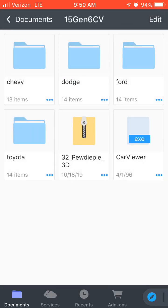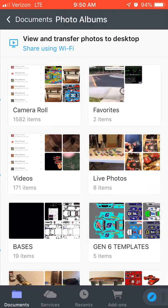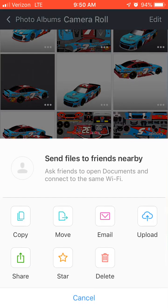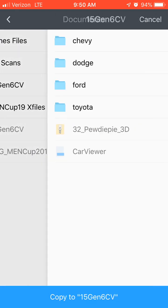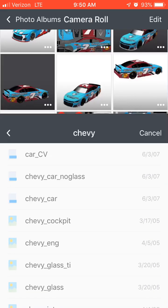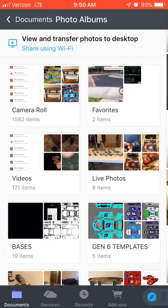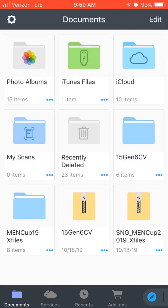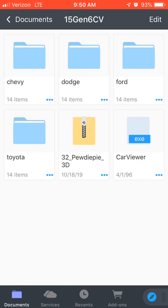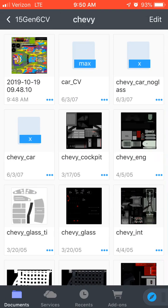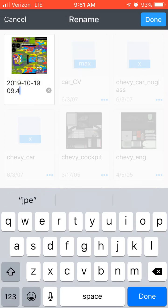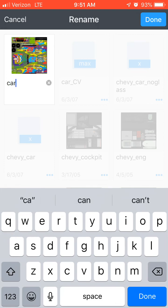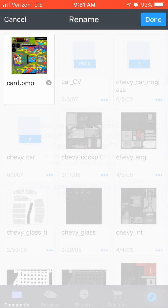So what we're going to do is delete this — right now it's a BMP file. Go to your photo albums, take the template, and hit copy. Then go to Documents, go to this file — Chevy — and copy it to Chevy. Now that the template is in there, you don't really need the mask. People say you need the mask, but I've tried it and I don't need it. Now what you want to do is rename this file. Right now it's a JPEG, so you're going to rename it to card.bmp. Hit done. Use BMP.